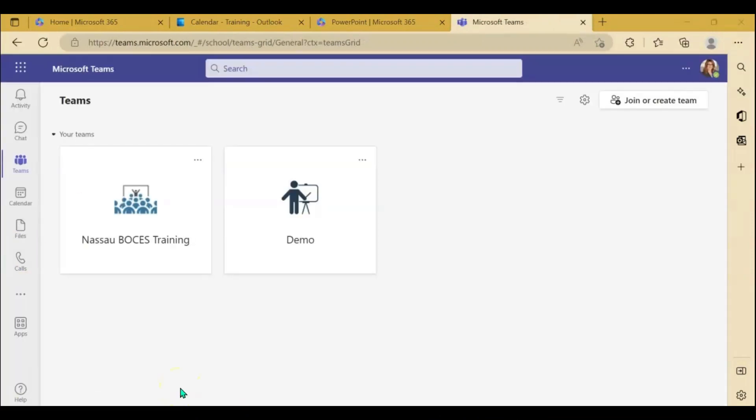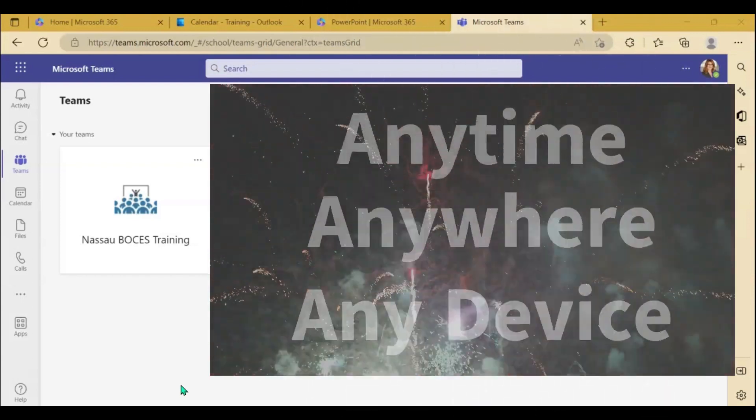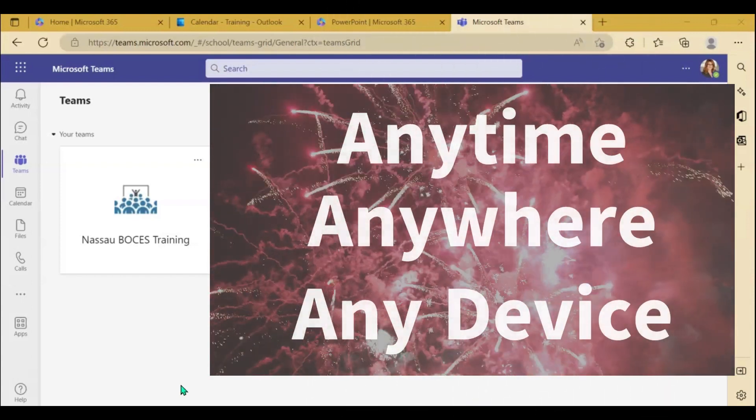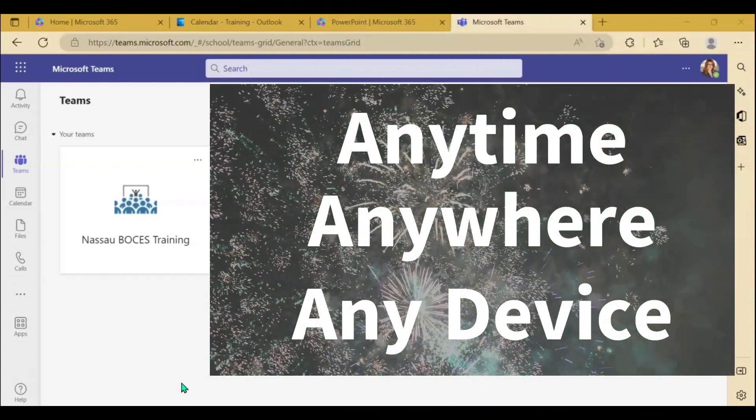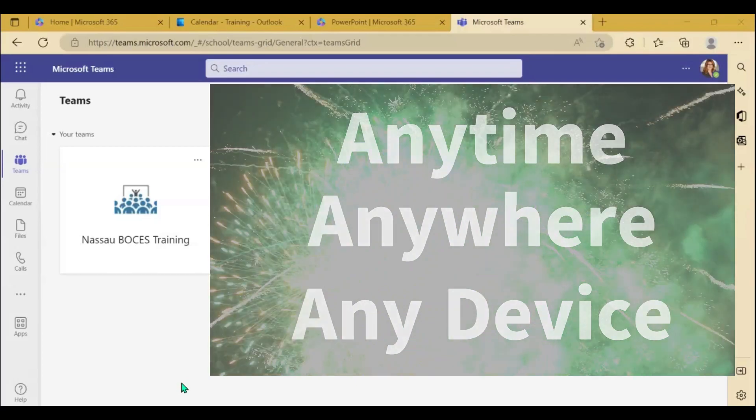One of the best features of using the Microsoft 365 web version is your ability to access all of your Microsoft apps anytime, anywhere, on any computer with internet capabilities.